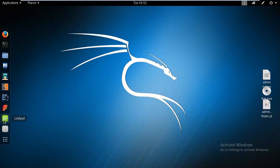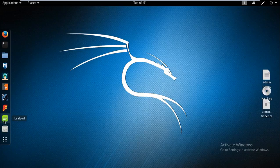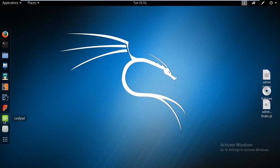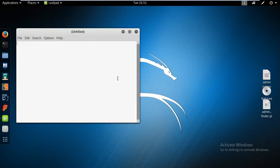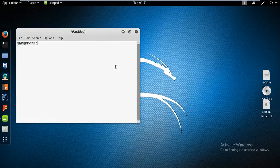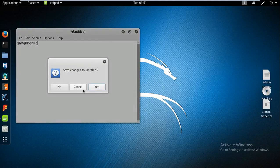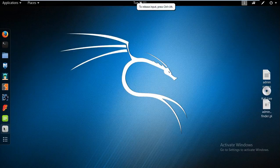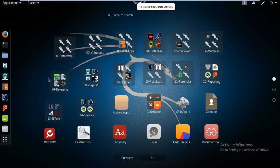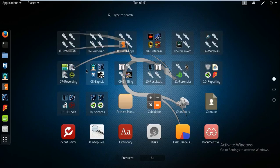Then we have a Leafpad option here. In Windows machine, we have option for Notepad or Notepad++. But as compared to Windows machine, Linux does not have option like Notepad. Here we have Leafpad. The function of both are almost same. Here we can take notes and there also we can take notes. And here we have tweak tools. And once again, all the applications are there.